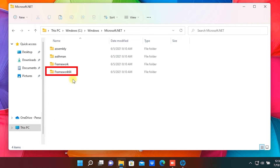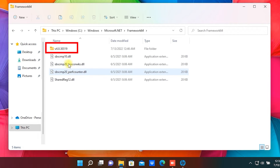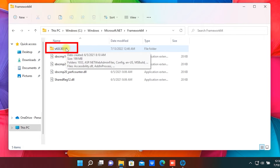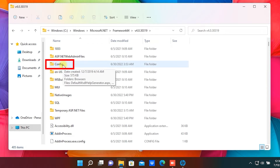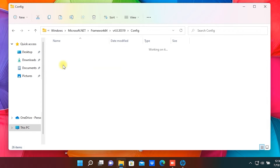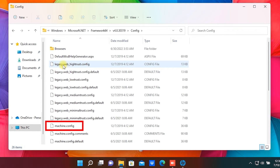Open the Framework64 folder. Go to the v4.0.30319 folder, then go to the config folder. Delete the machine.config file.